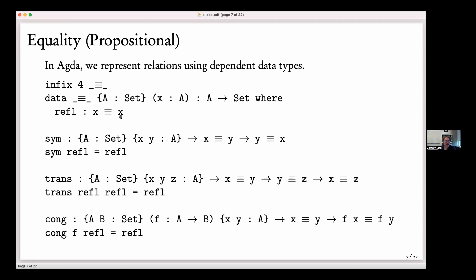This is already a little mind-blowing — we've got a type whose parameters are not types but are values, in this case the two x's. It's worth pausing for a moment to take questions about that.